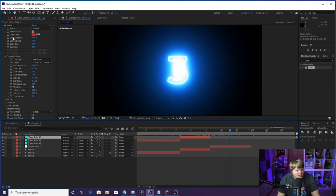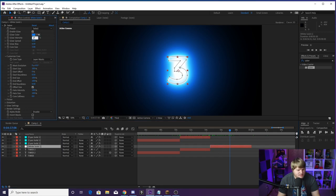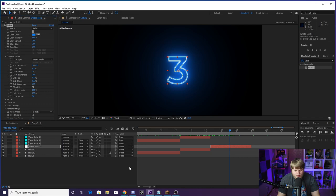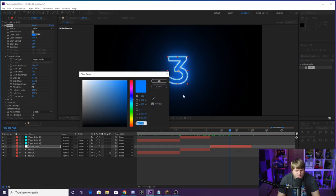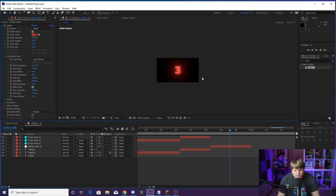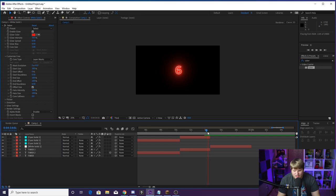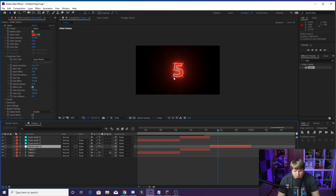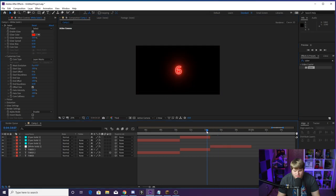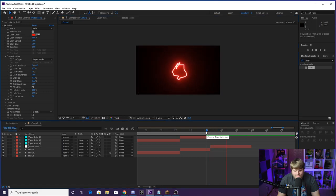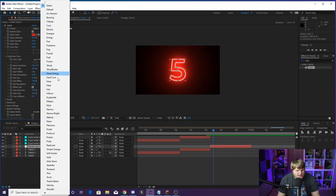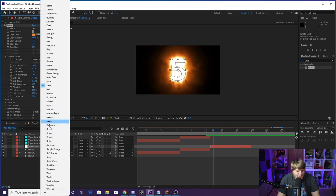Go to the cyan solid and check its settings — it's on 16% intensity — and copy that to the white solid's Saber so they match. Change the color to red as well. Now take a look at the morphing with the saber effect — that morphing looks so good. Scale it up even more for a dramatic look.